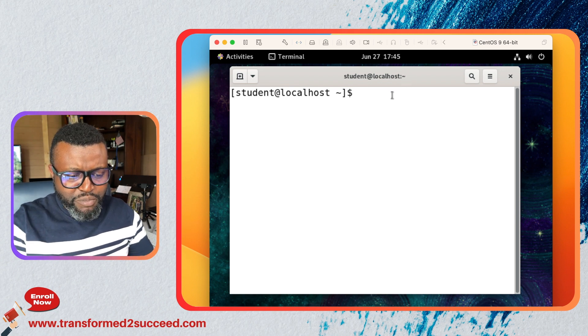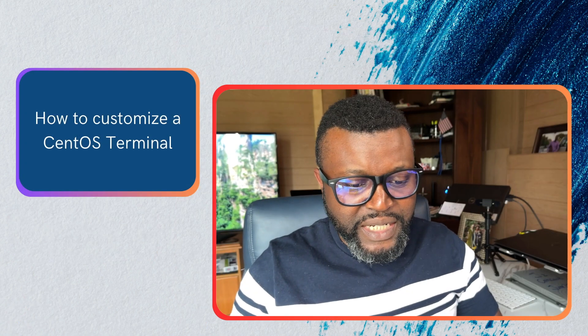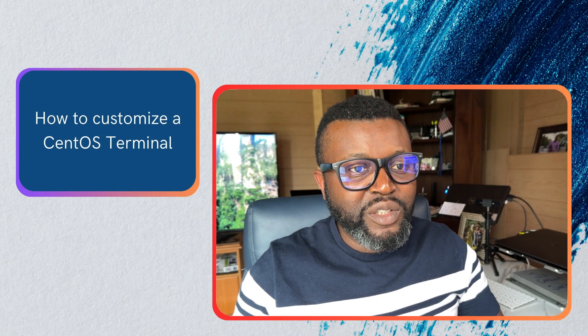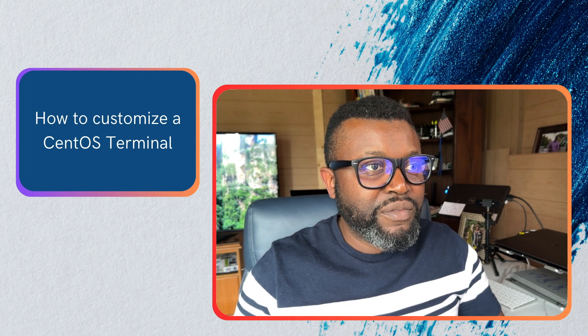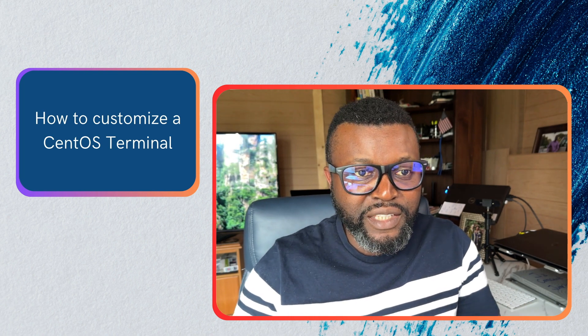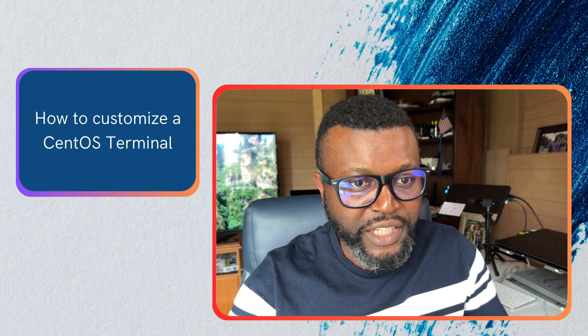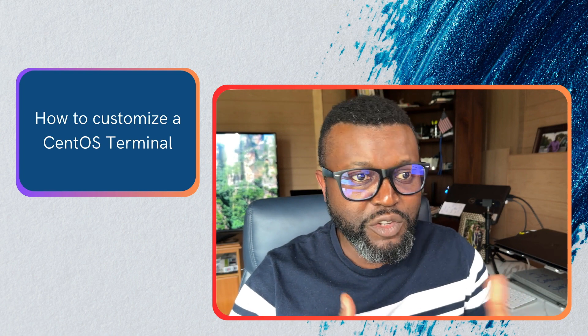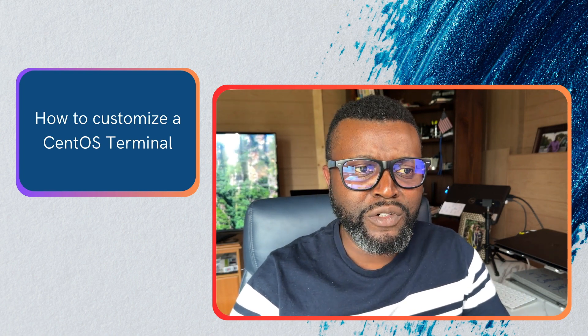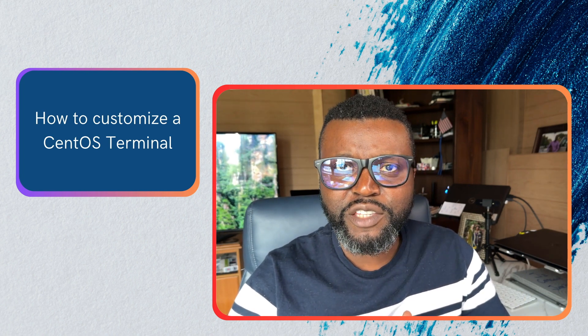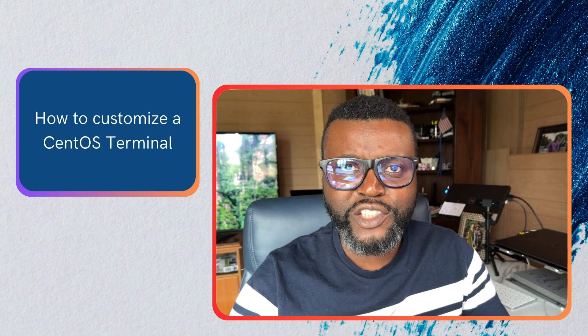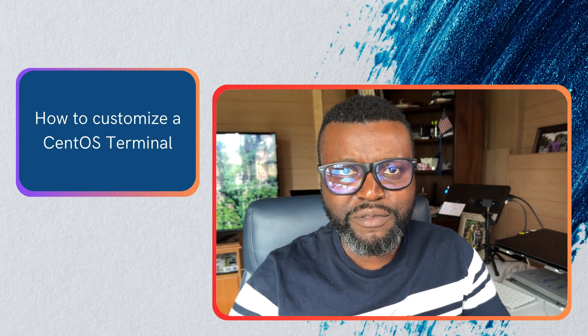That's pretty much about it. That's pretty much about what I can say concerning how you can customize your CentOS terminal. Thank you so much for watching. I hope to see you in the next video.